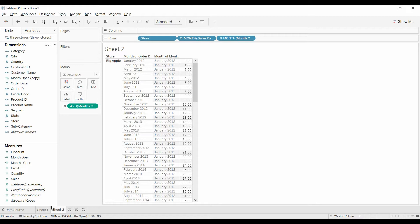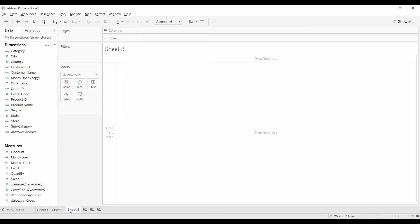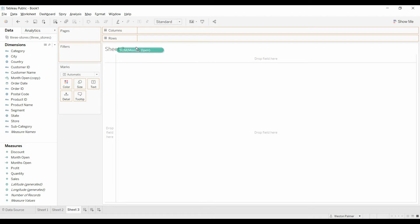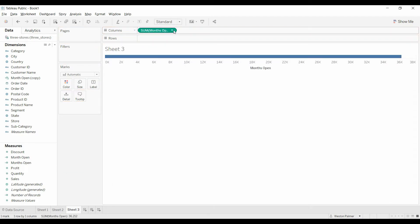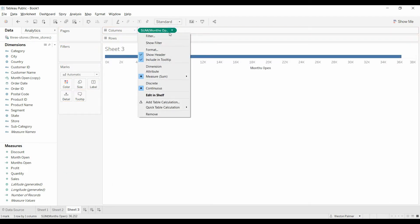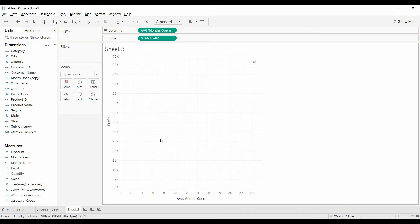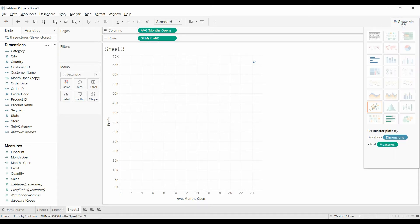Now the other thing, we'll show you real quick, we're going to create a new graph, month's open, and it gives us a scatterplot. If you remember, coming over here to the show me, a scatterplot is for 2 to 4 measures in 0 dimensions.